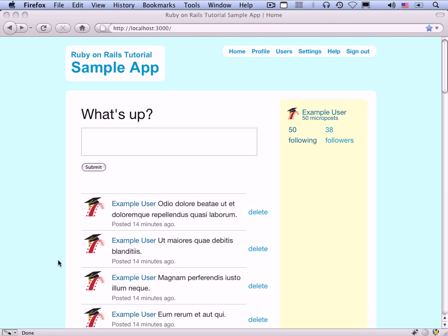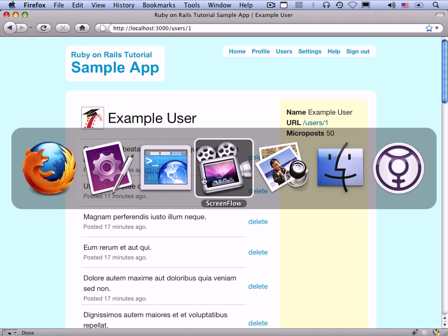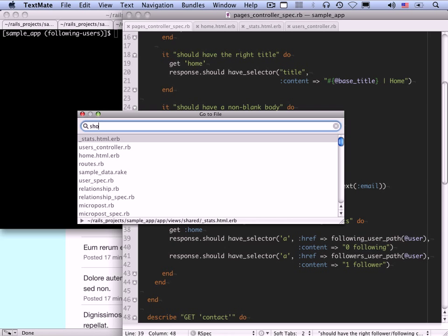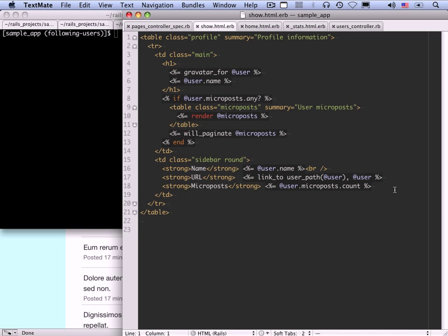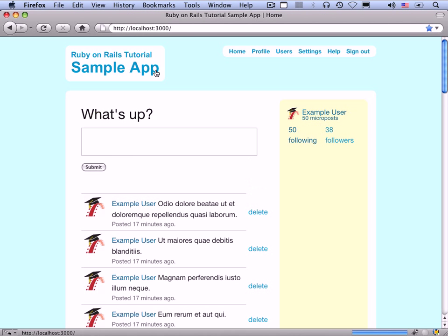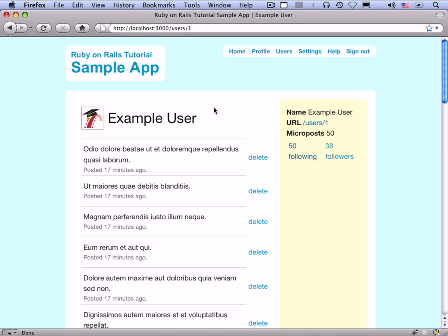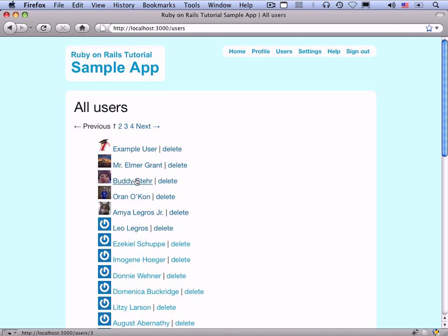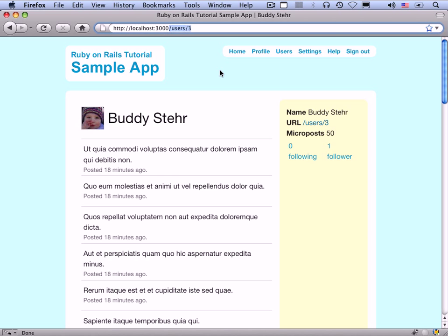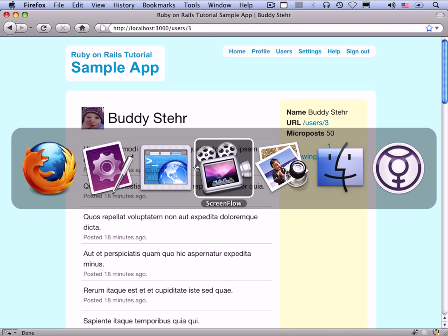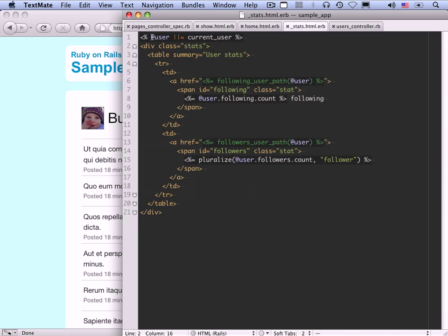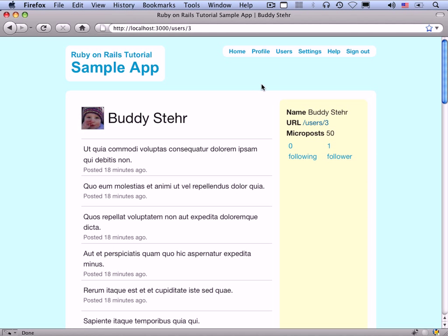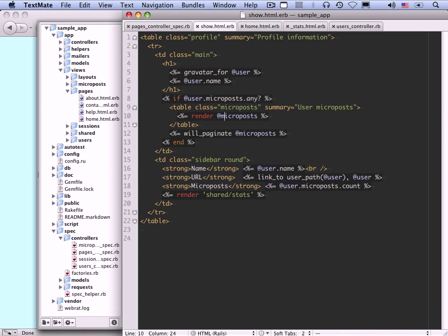We can also use this stats partial on the profile page. If you go to your profile, you can have your stats on the sidebar. Let's get that working — this is the user show page. Let's render the partial under the microposts. If we go to /users and click on another user, we see /users/3. Because of the at_user ||= current_user line at the top of the stats partial, at_user is already defined as that user rather than the currently logged-in user. The next thing we want to do is make a follow/unfollow form.